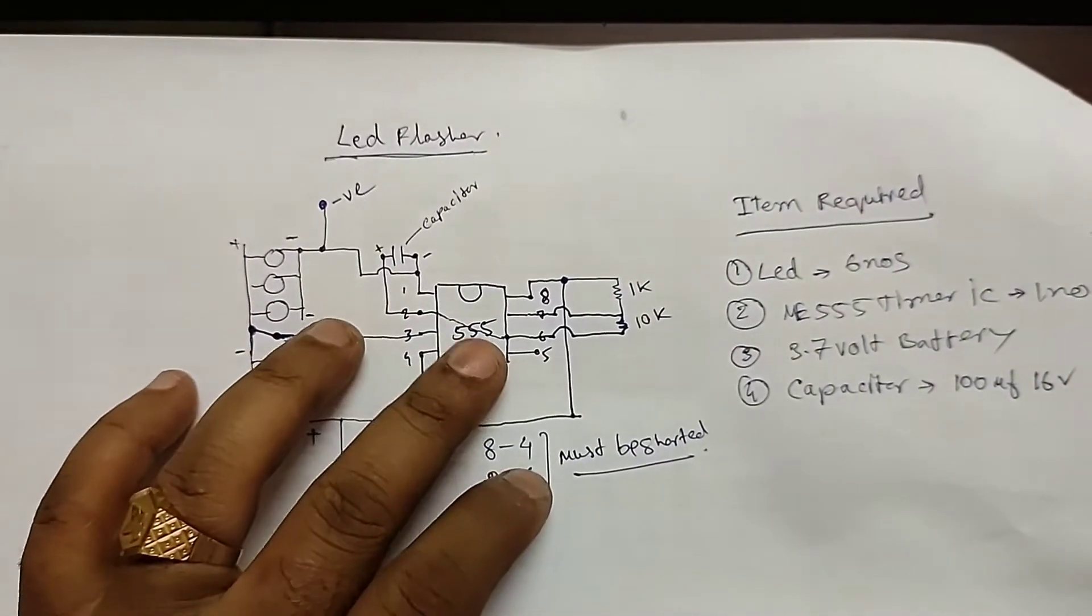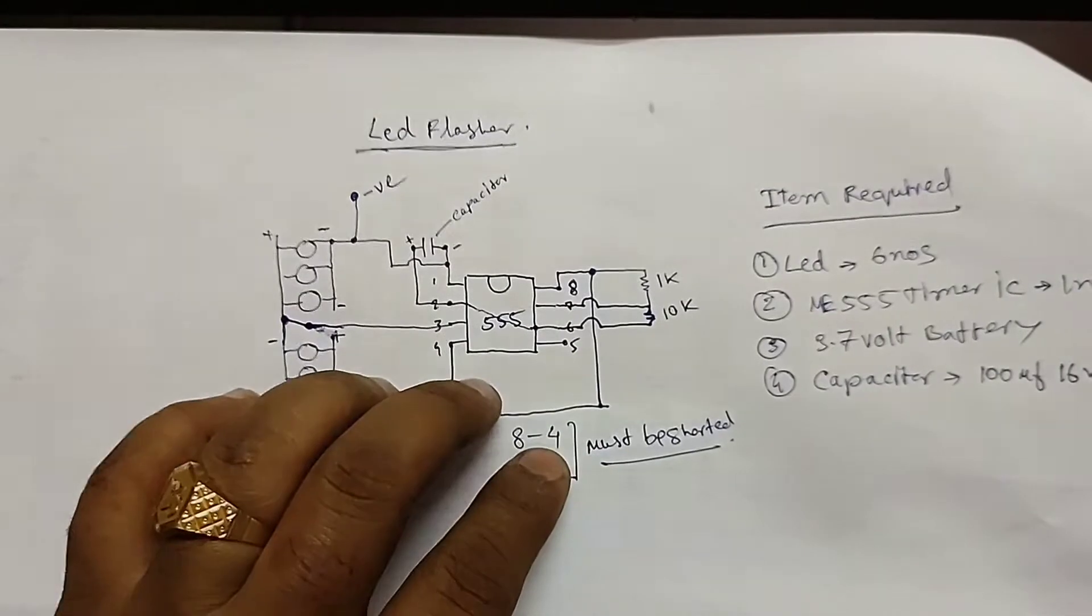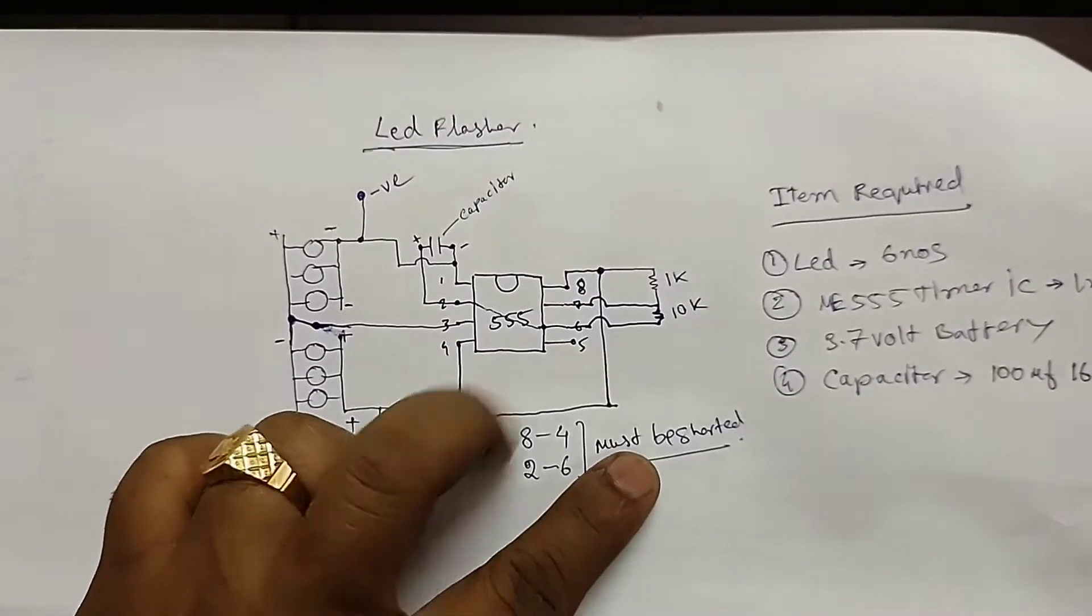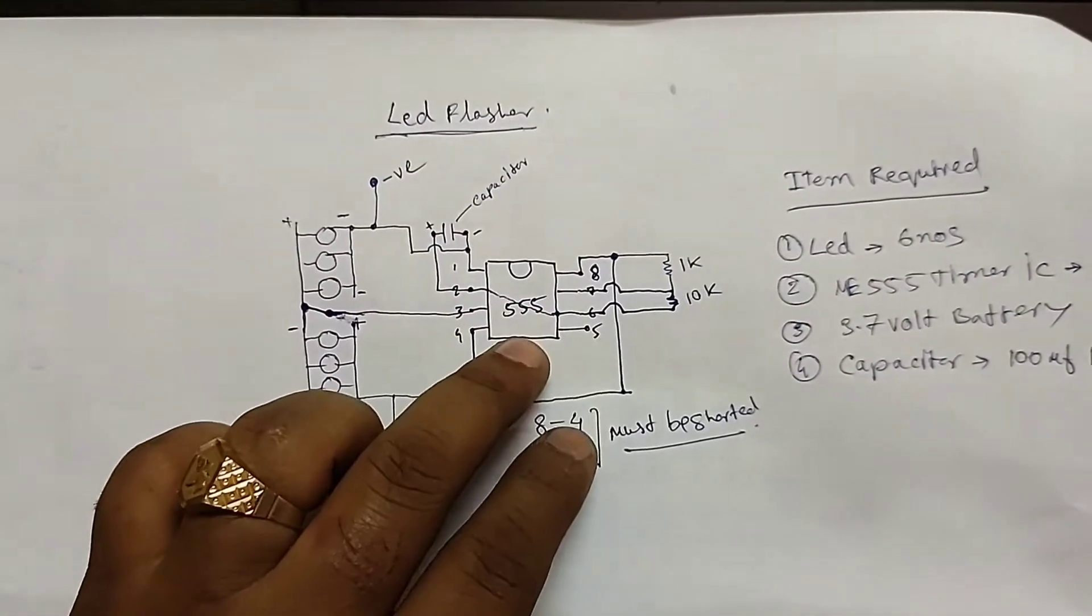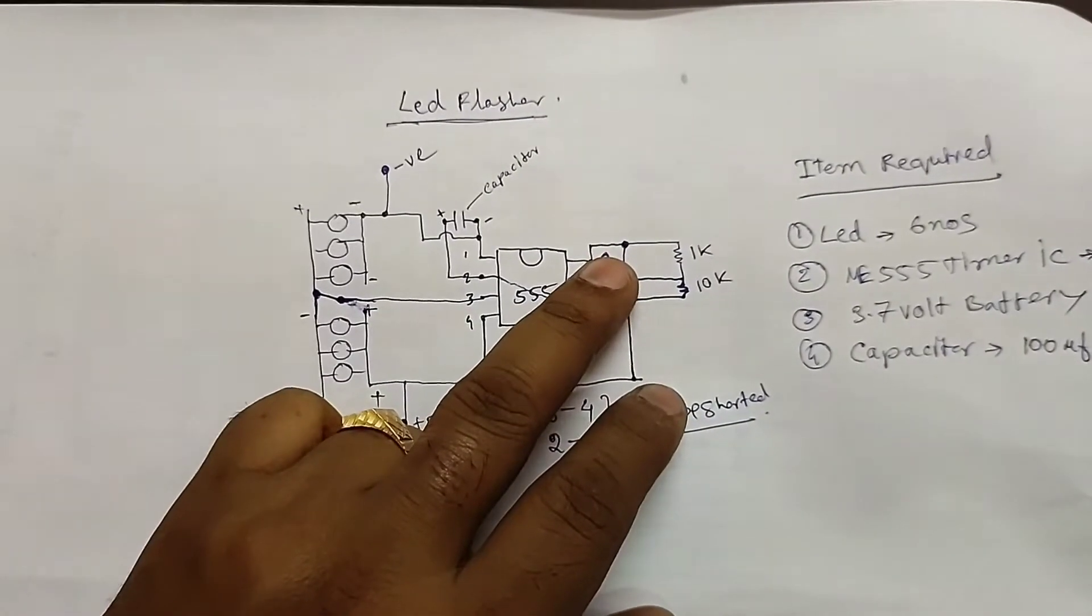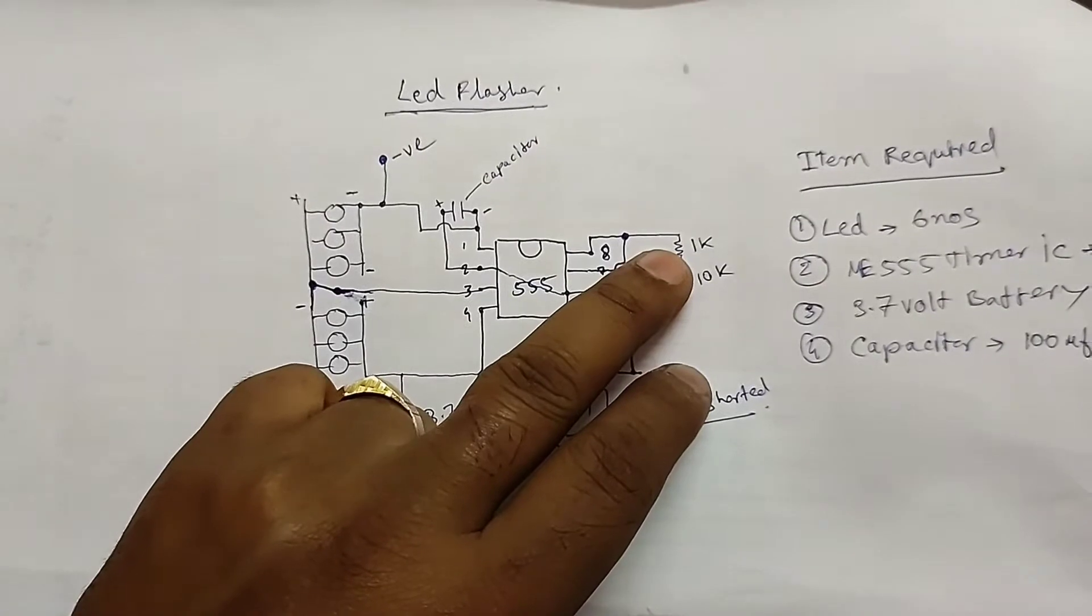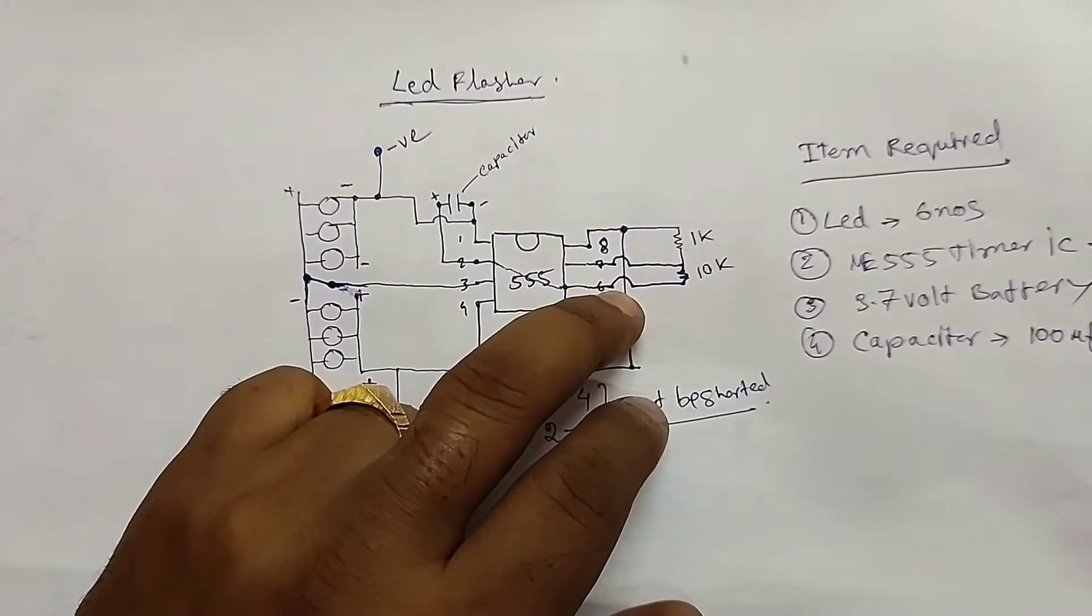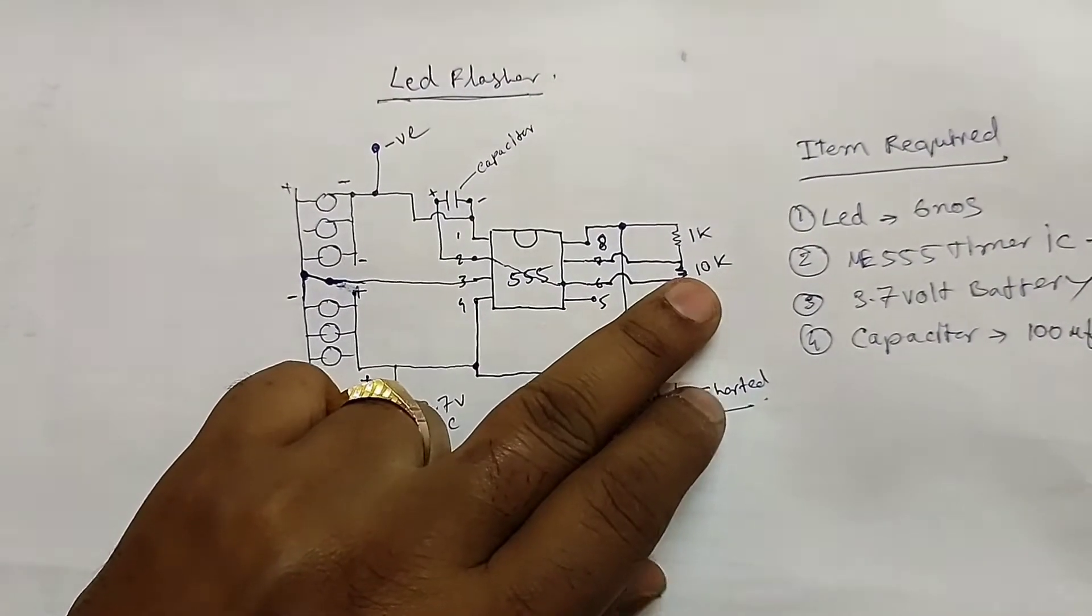Terminal 8 and 4 must be short circuited, and terminal 6 and 2 must be short circuited. You can see it here - I have connected these two terminals. Between terminal 8 and terminal 7, a 1 kilo ohm resistor will be connected, and between terminal 6 and 7, a 10 kilo ohm resistor is to be connected.